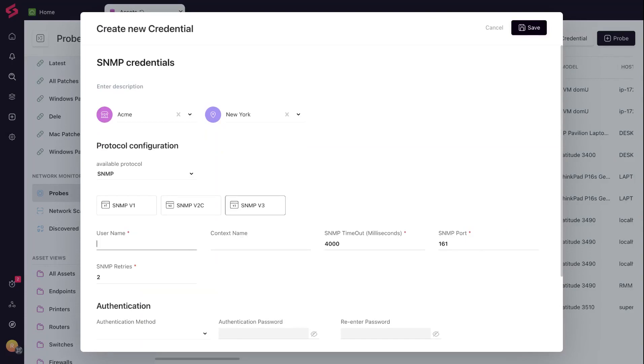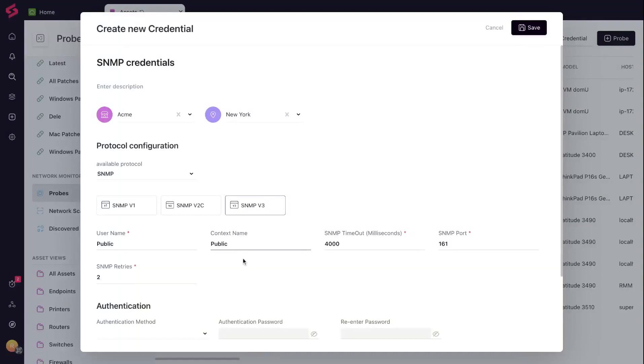The user name is a unique ID for your probe, like a secret agent's codename. The context name sorts devices into domains, like organizing books by genre.